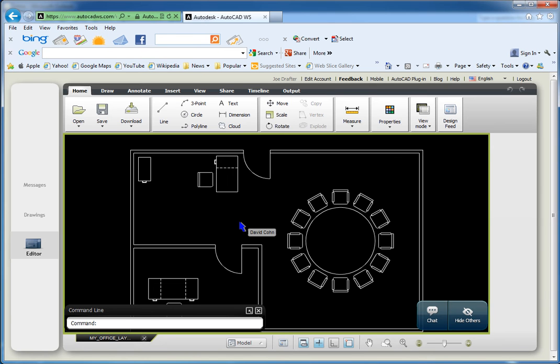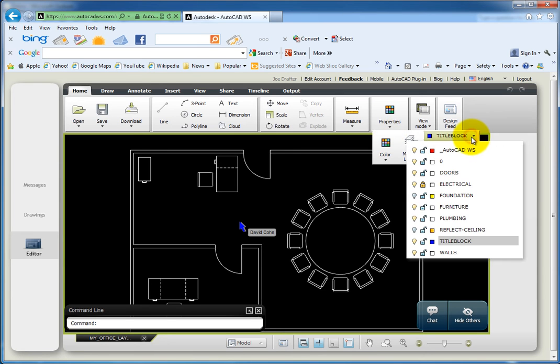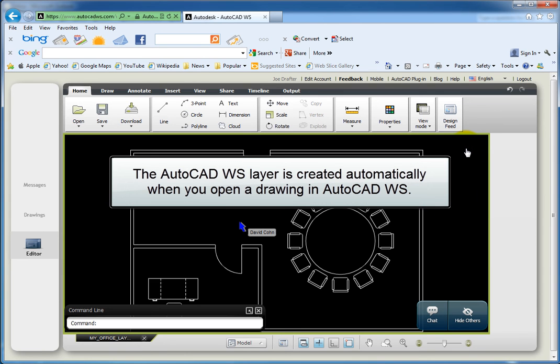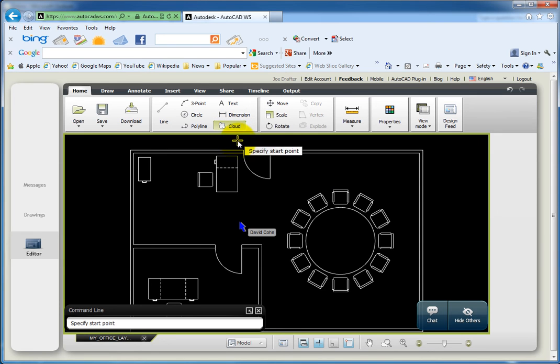For example, my collaborator doesn't like the placement of this desk. On the home ribbon, he switches to the AutoCAD WS layer. This layer is created automatically when you open a drawing in AutoCAD WS. Then he clicks the cloud tool and creates a revision cloud around the desk and chair.